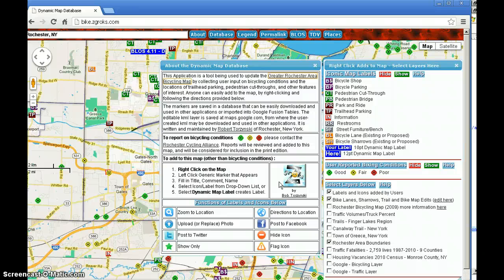It also includes links to a bicycle level of service calculator that can be used along with Google Street View to get a sense of what the bicycling conditions are without even traveling the roads. The main purpose is to get ratings from people who have ridden on the roads and use those to update the current version of the map.